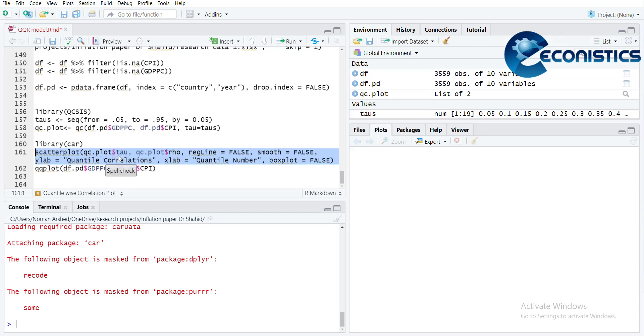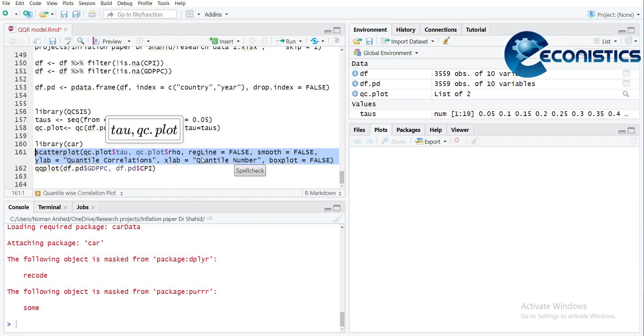And I am not showing the regression line, I am not showing the confidence intervals. The y-labels are quantile correlations and x-labels are quantile number.